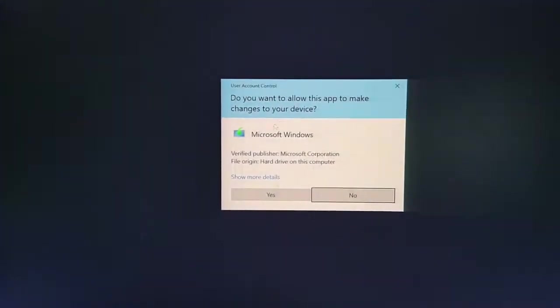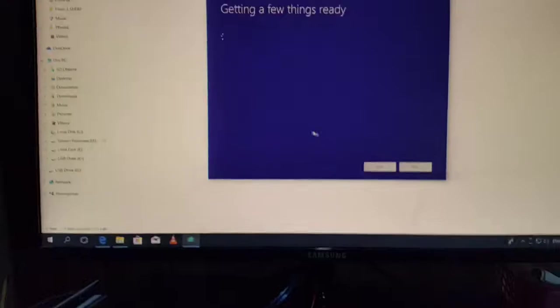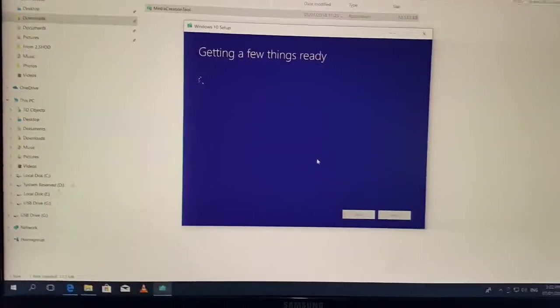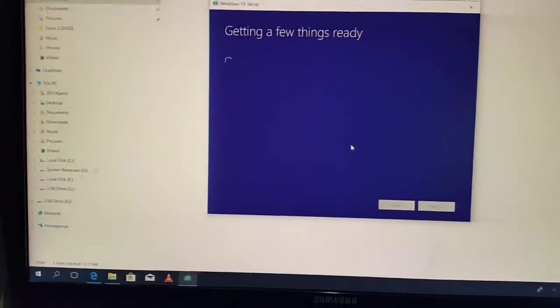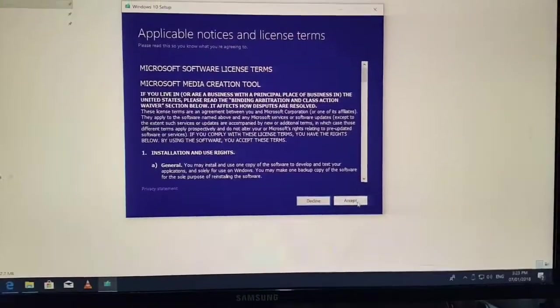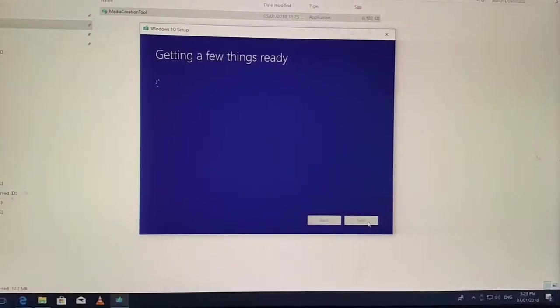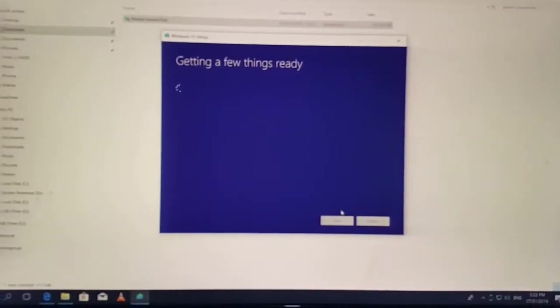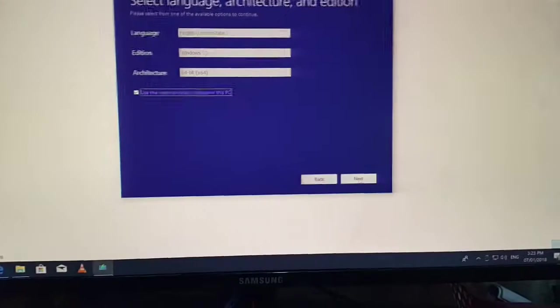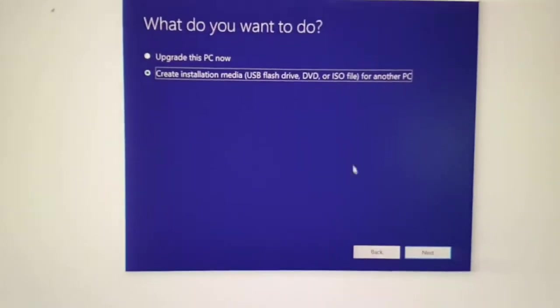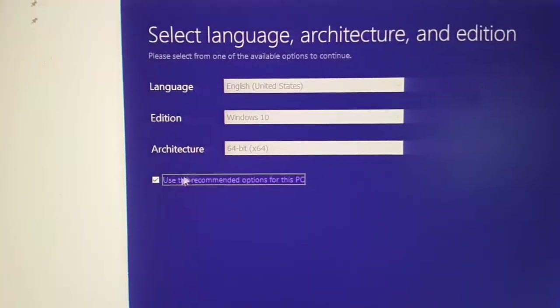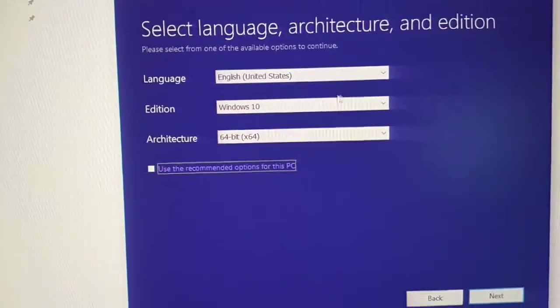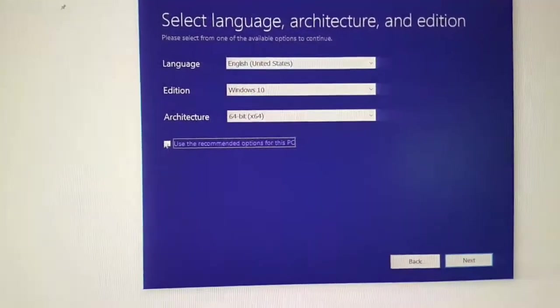So let's create the Windows 10 installation USB. Just run the tool, go to accepting the terms and conditions, and then select if it's an upgrade or create a new installation for a new PC. So select the second one, and then check the language, the edition, and the architecture, and then it will go through the process.